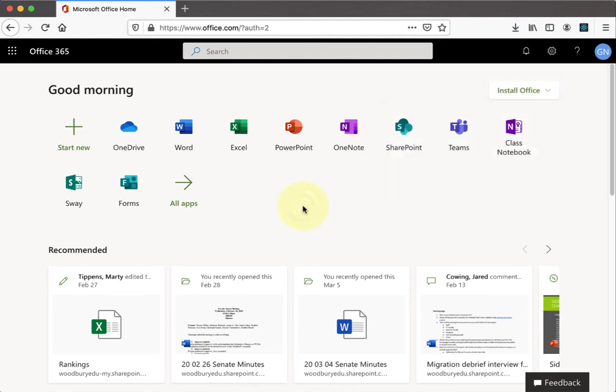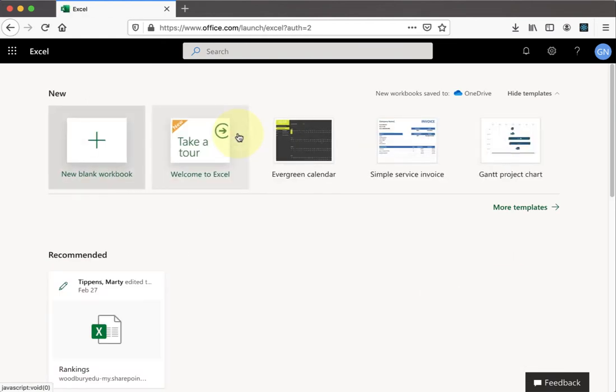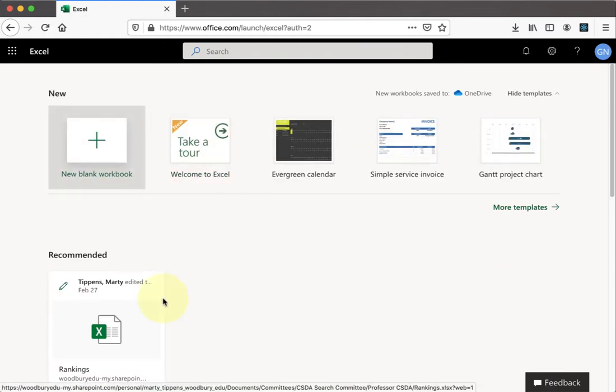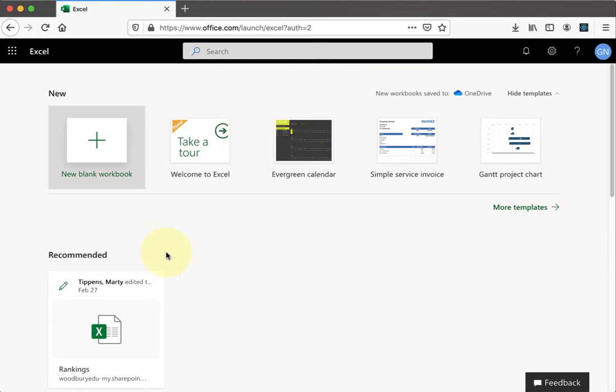For now, though, we're going to work on the Excel program that's actually part of your browser. Once we get into the Excel program's part of your browser, you'll see a list of files down below, but we're going to start a new document.